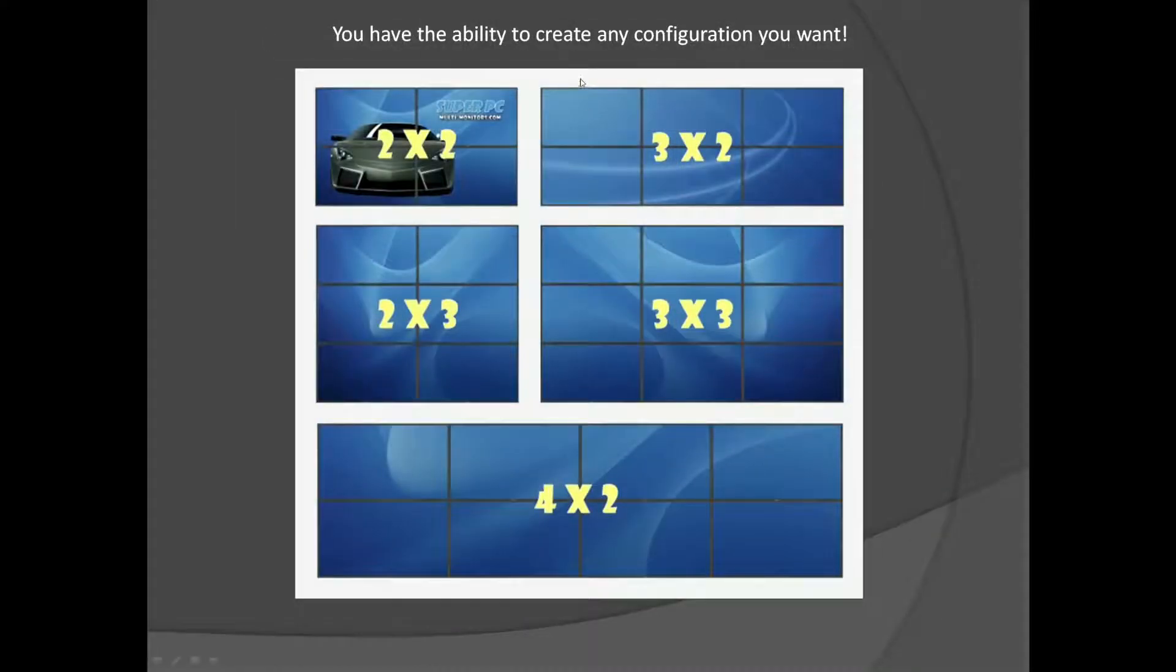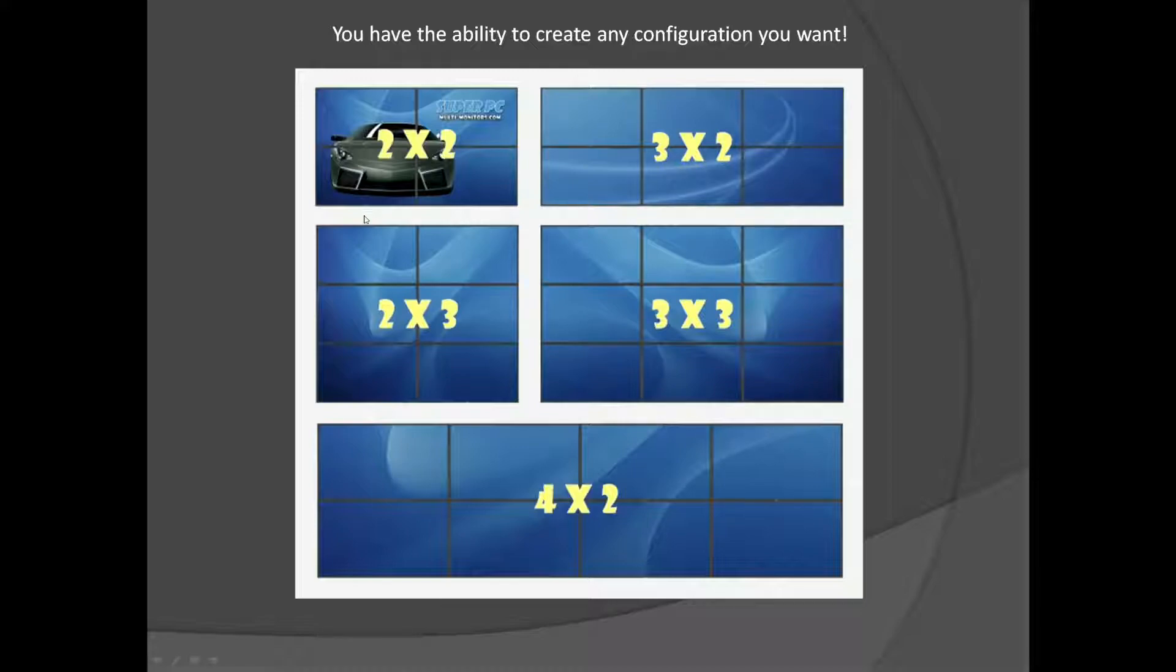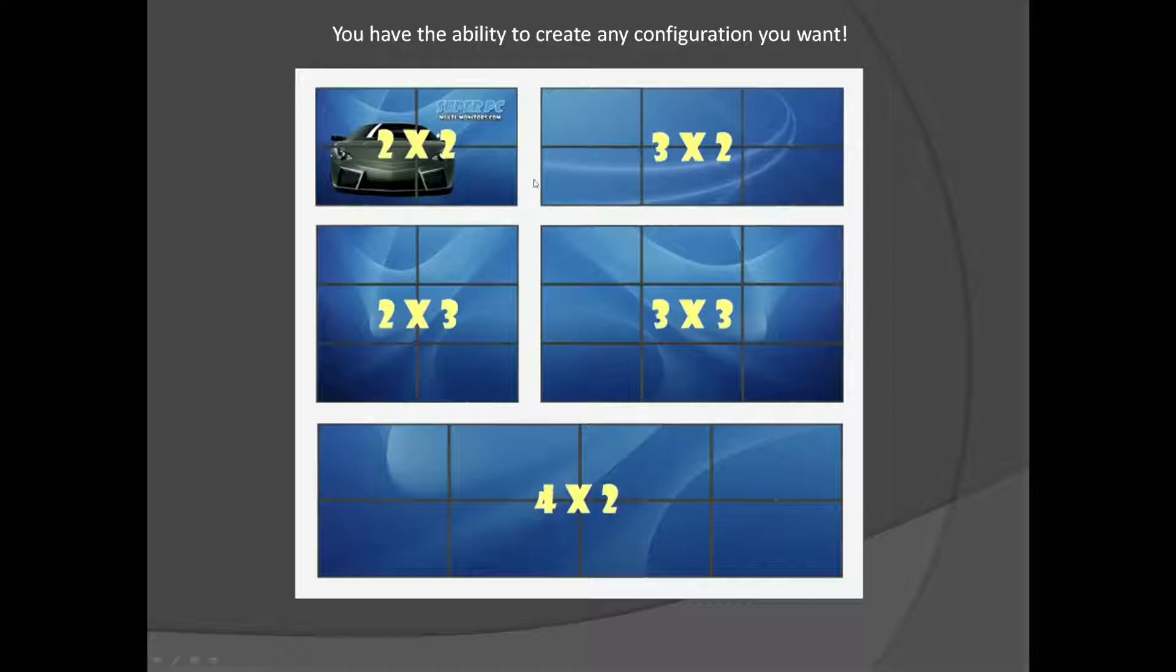You have the ability to create any configuration that you want. Even if you don't have all nine monitors yet, it's still a good idea if you plan on it in the future to go ahead and invest in one of these controllers. You can easily do a 2x2, 3x2, 3x3, 2x3, 4x2, or anything in between.